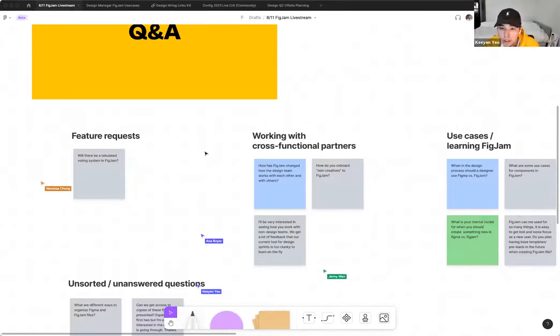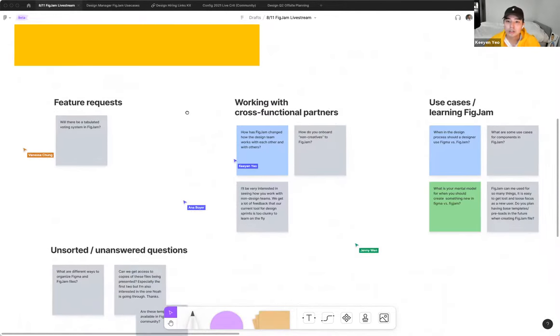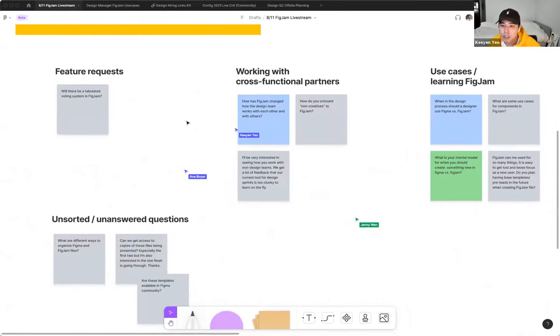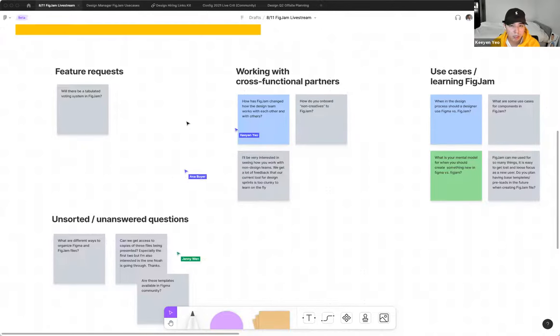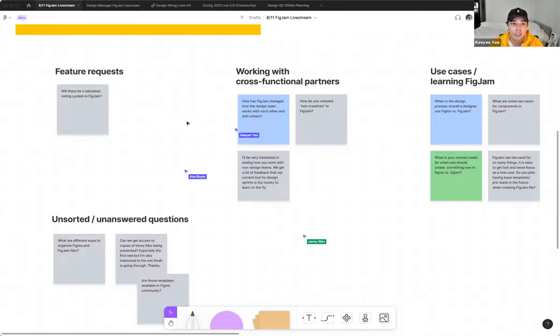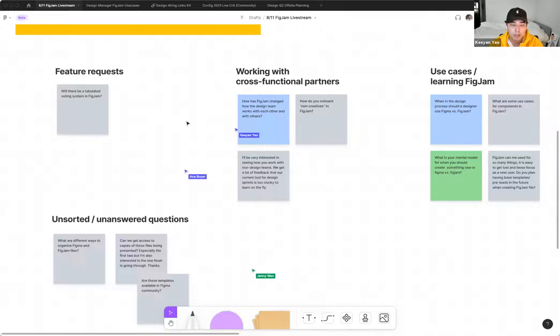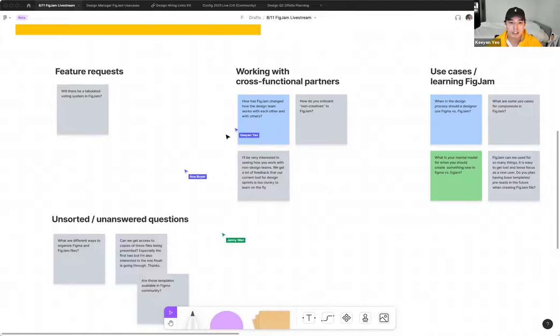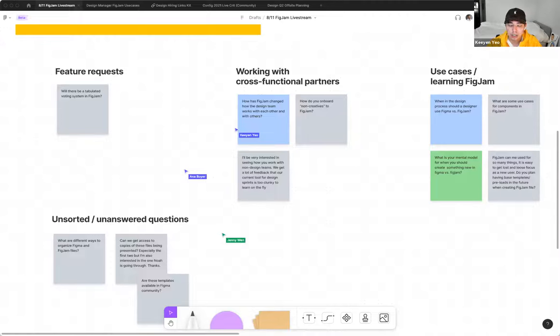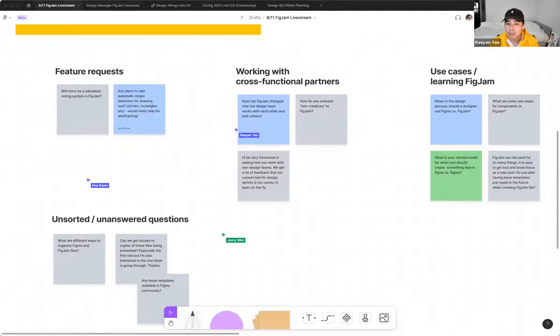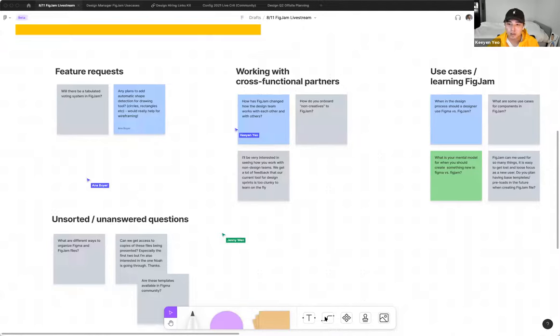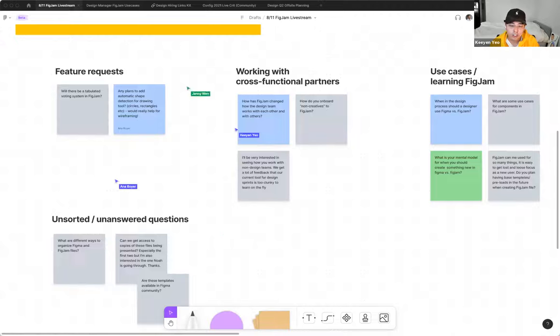I think how FigJam changed the design team work with each other and others is that, you know, just from my example, just helping me where the engineers when they want to describe a more technical aspect of the implementation constraints, just by being able to easily visualize things through using shapes and sticky or connectors, it helps me understand what exactly is possible versus not. And within our design team, we also work with using FigJam for conducting design crits. And we also tend to send our design crit files to engineers and let them comment or leave sticky notes in there as well.